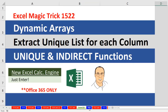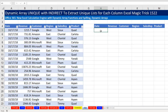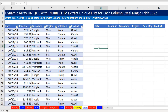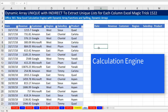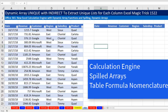We're going to go over to sheet 1522. Our goal is simple: I want a formula that I can copy over and it will extract a unique list from each column. Our columns are in the correct order, but I want to look at something unusual about the new calculation engine — spilled arrays and table formula nomenclature.